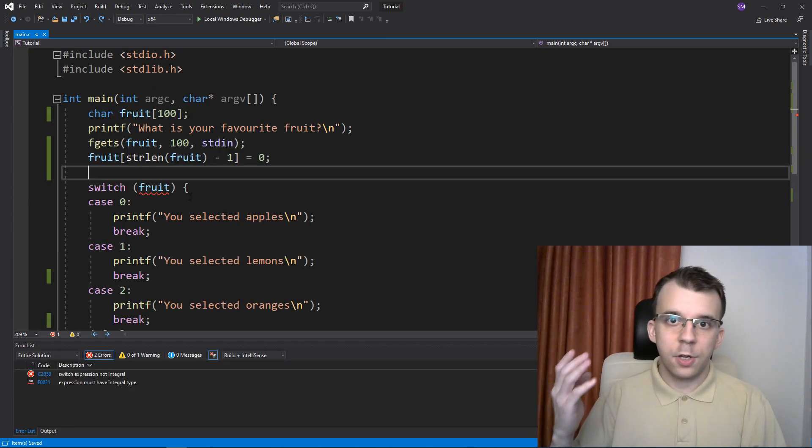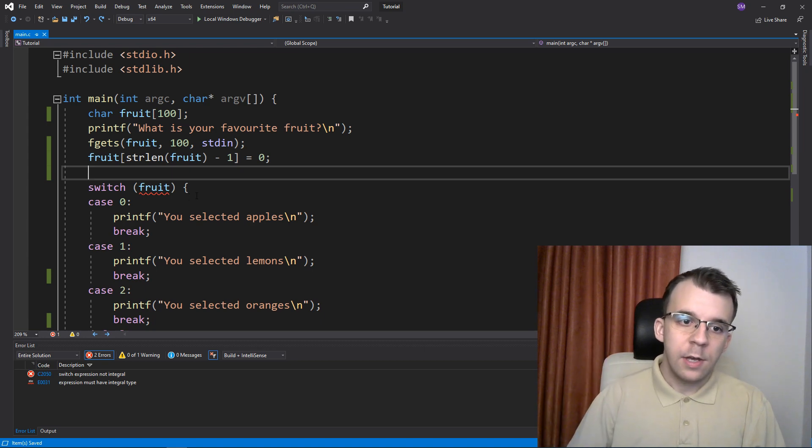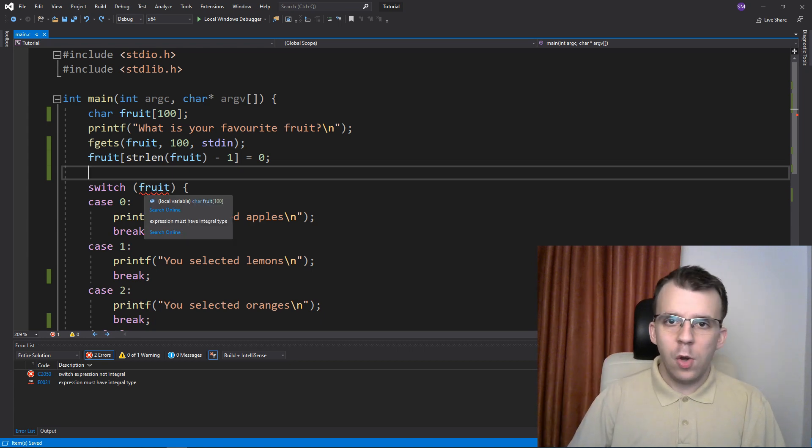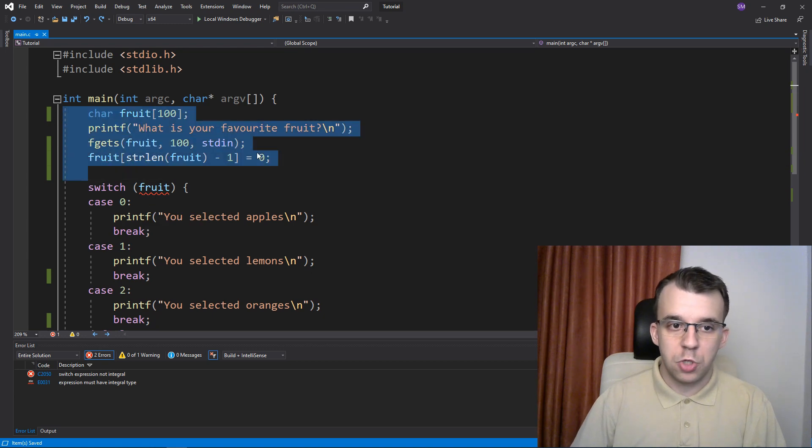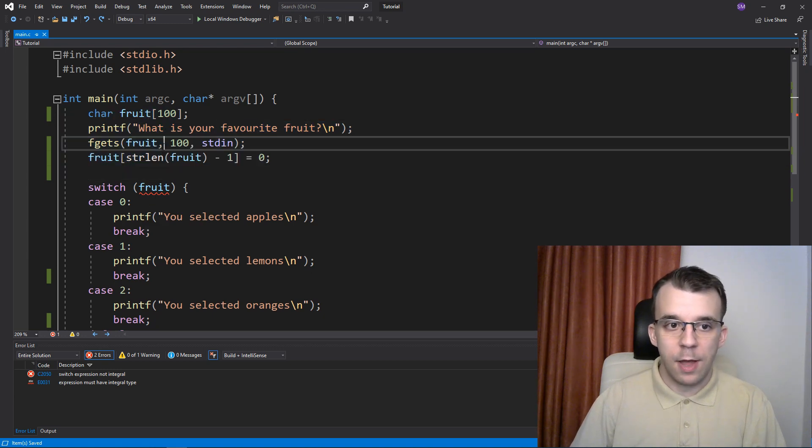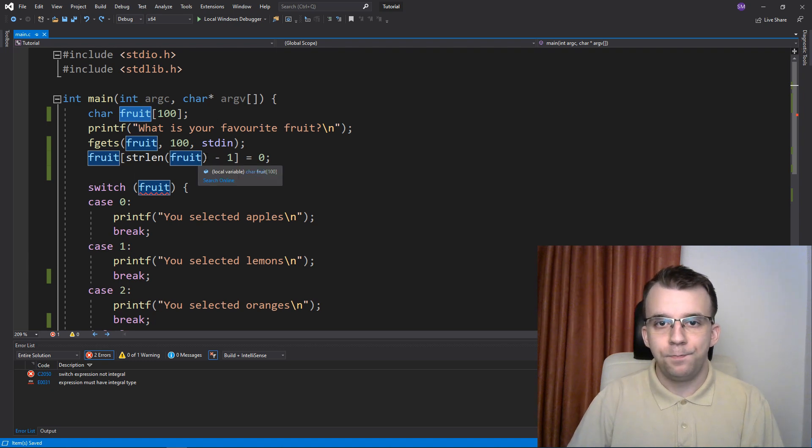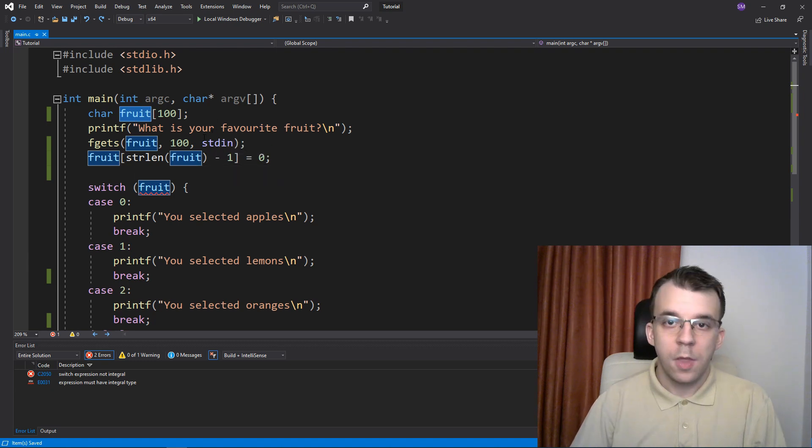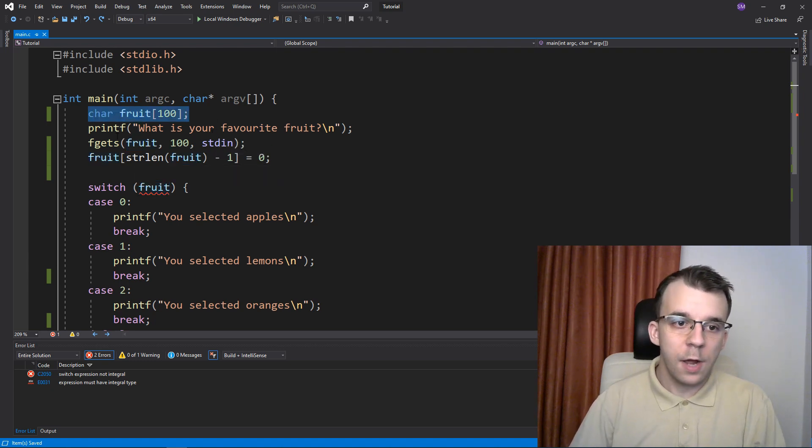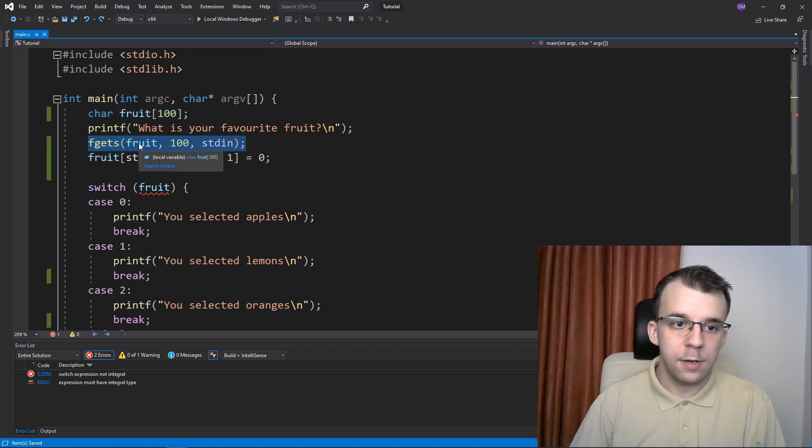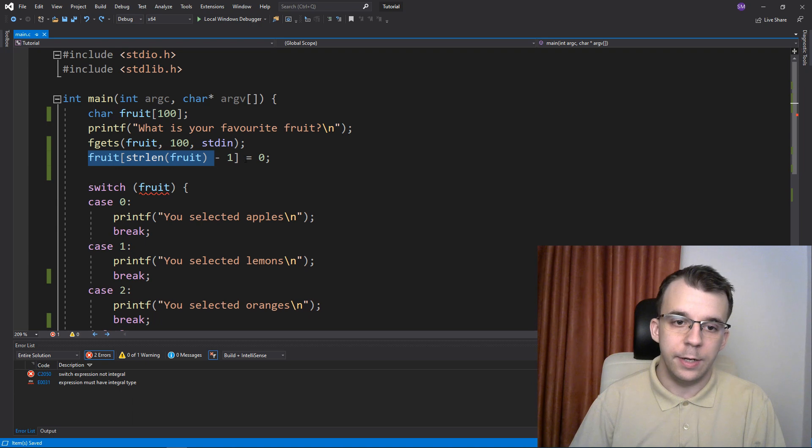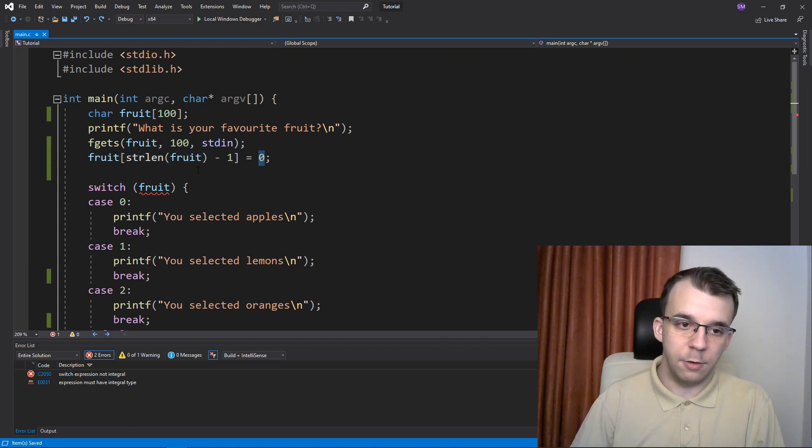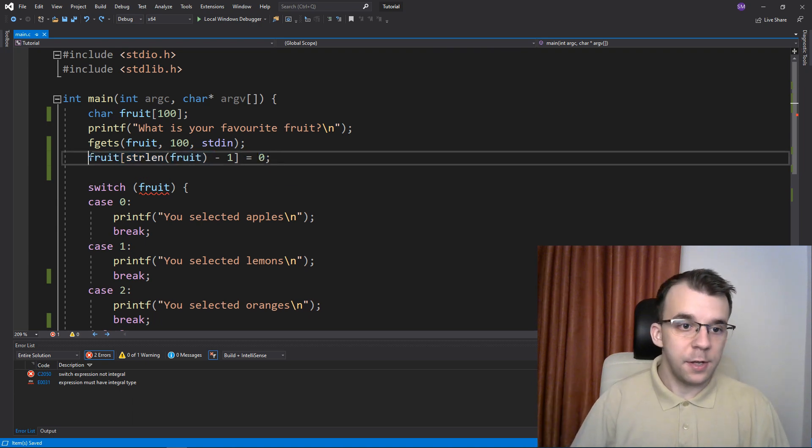So this is how you can execute the same code for multiple cases if you need to. Now there's one more limitation regarding the switch statement—it can only allow integral types. I have here the code changed so that I'm actually reading a string instead of a number. I'm just declaring here a character array, getting the string from the standard input, and adding a null terminator at the end to remove the backslash n.